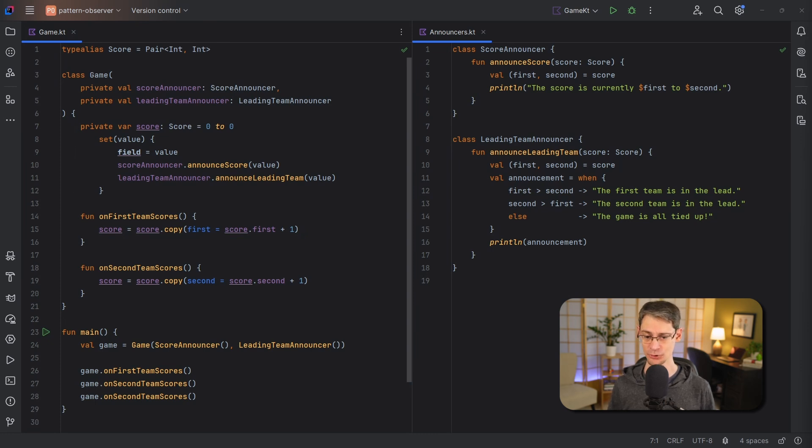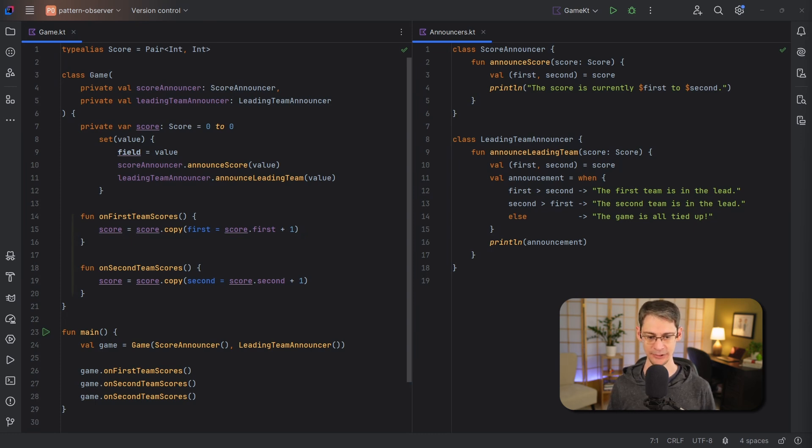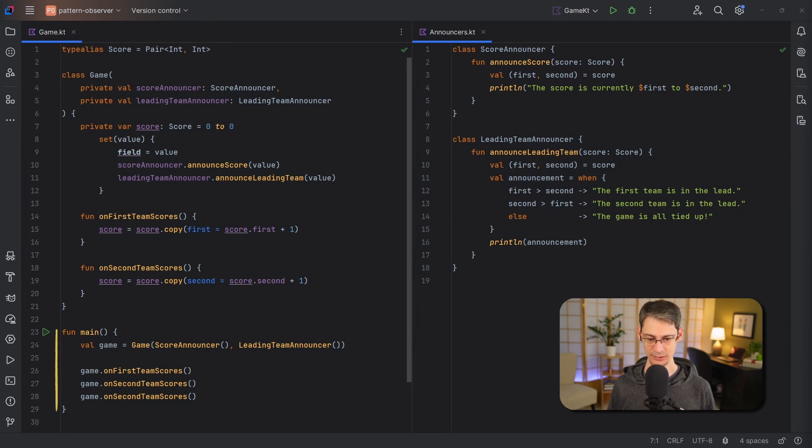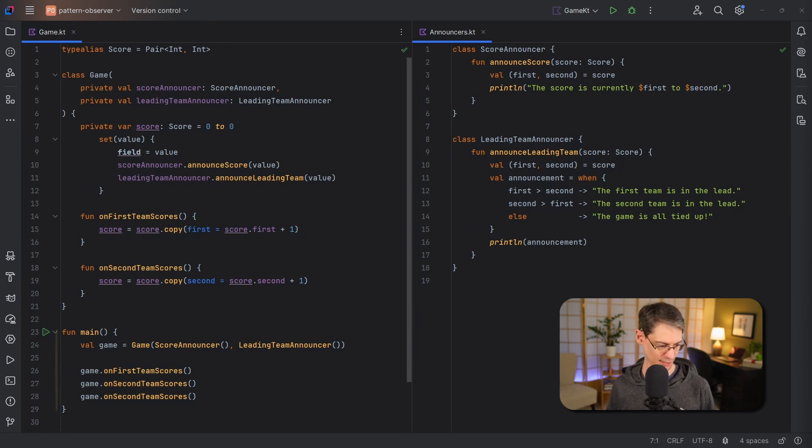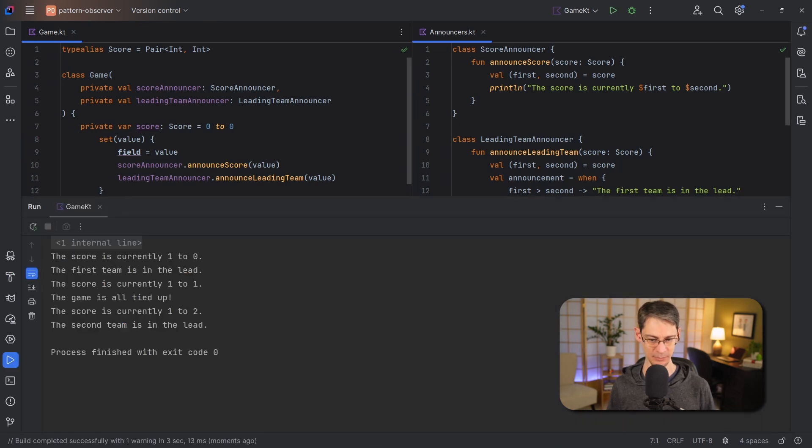And finally we've got a function to increase the score for each team. Since pair is a data class we can use the copy function on it as you can see I'm doing here. And running this code is easy, we just instantiate the game, pass it each of the announcers, and then call the functions to update the score as the game progresses. And when we run this code we can see the two announcers tell us how the game is going at each step along the way.